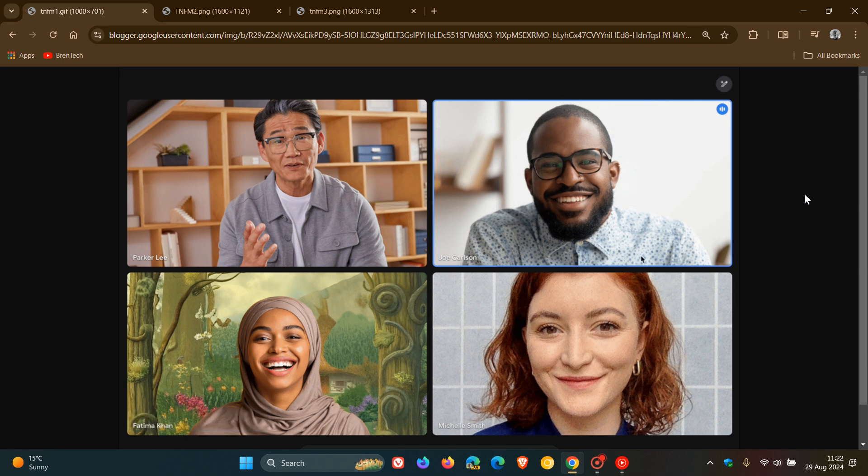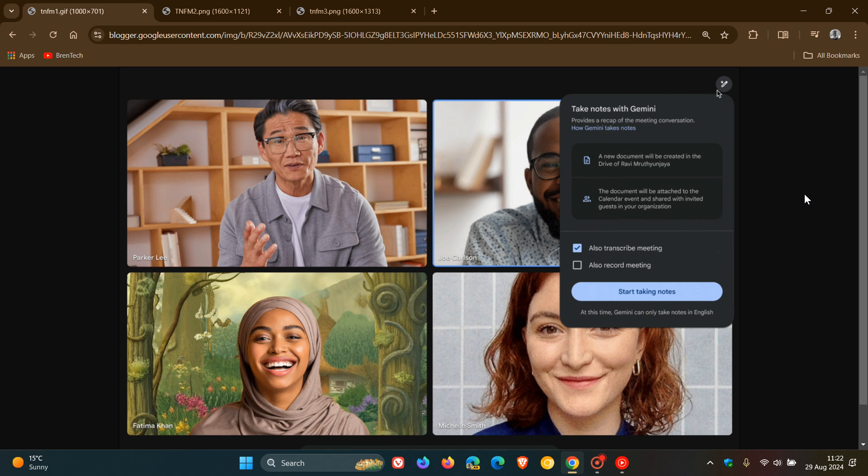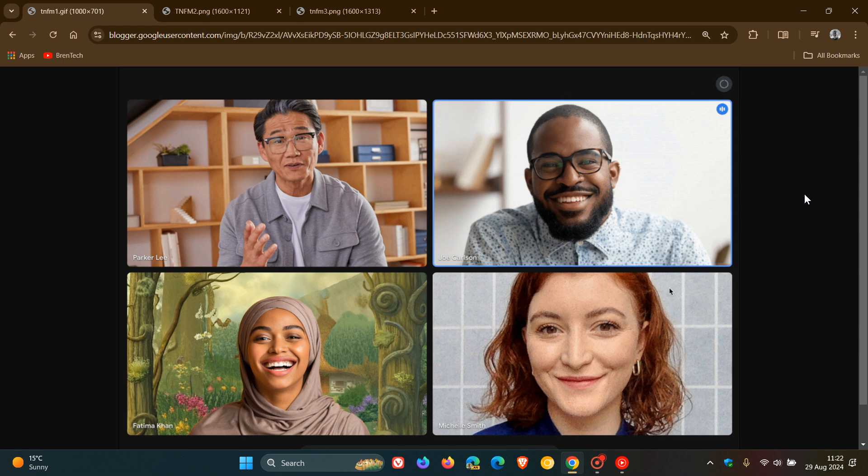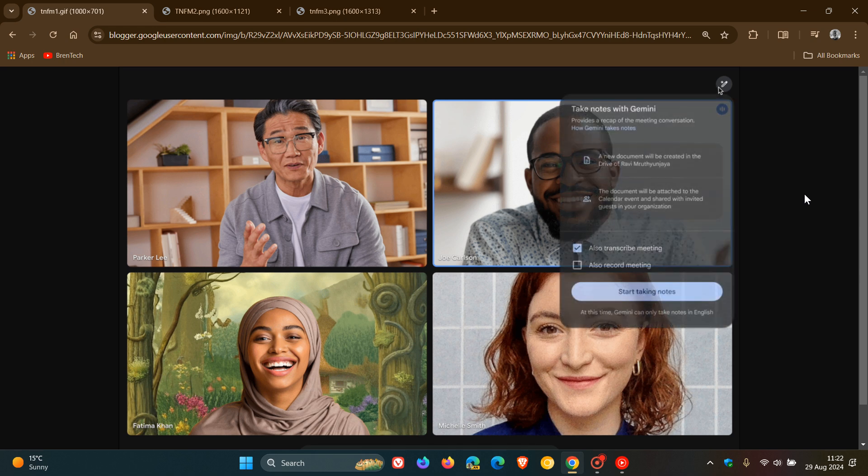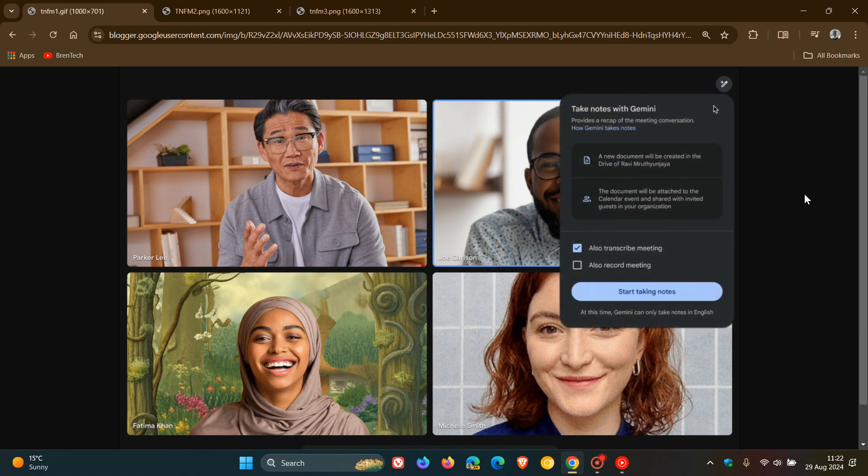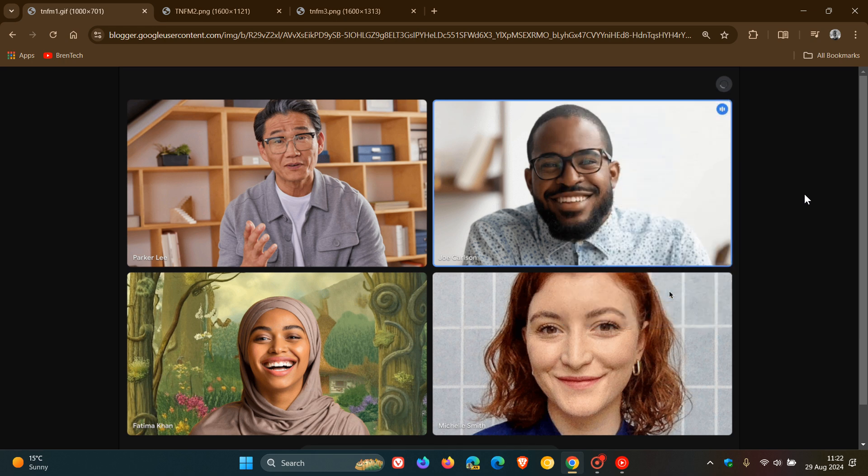Yet another new feature is making its way into Google Meet which is called Take Notes for Me which, according to Google, is an AI-powered feature in Google Meet that automatically takes notes allowing you to focus on discussion, collaboration and presentation during your meetings.